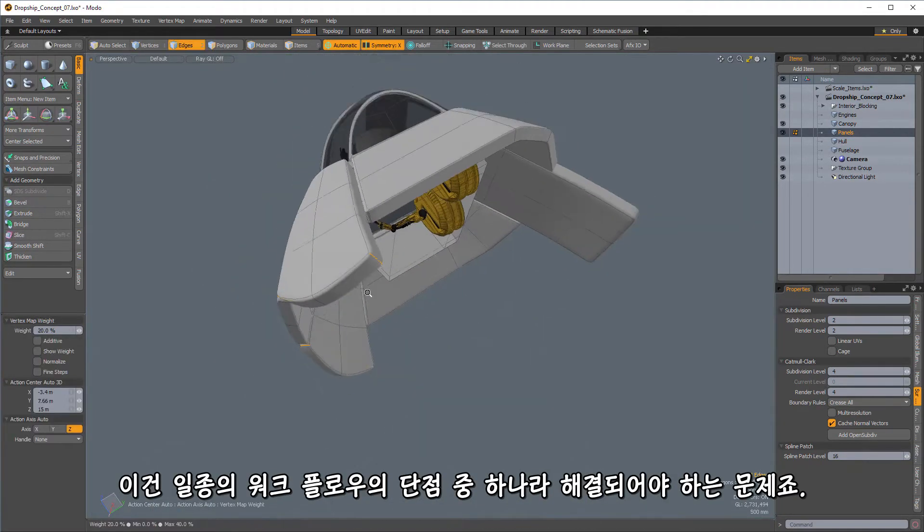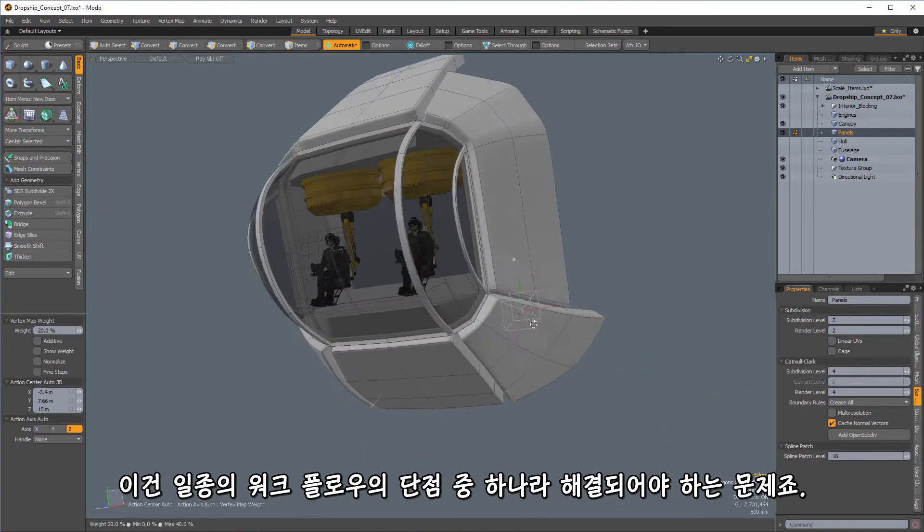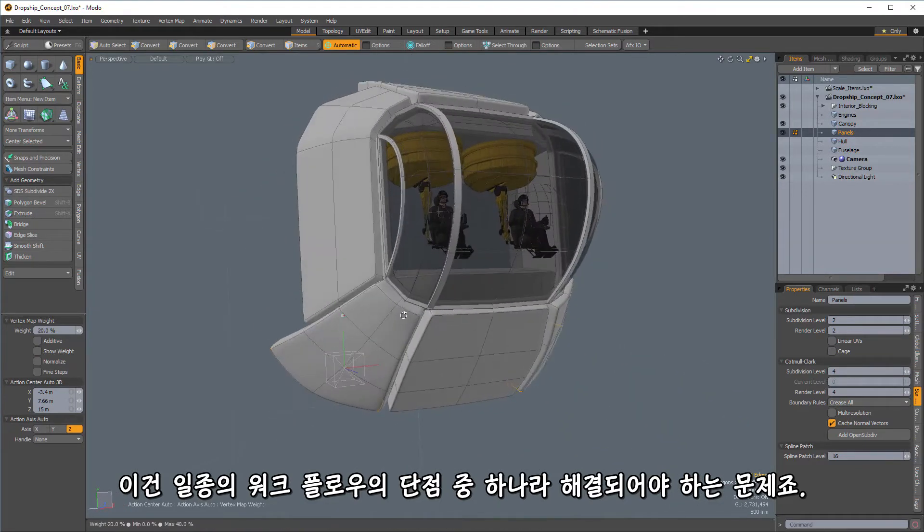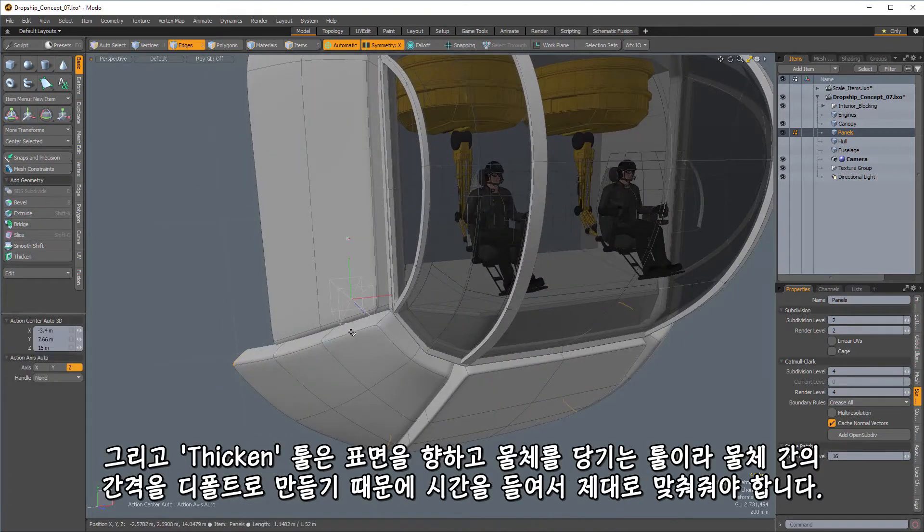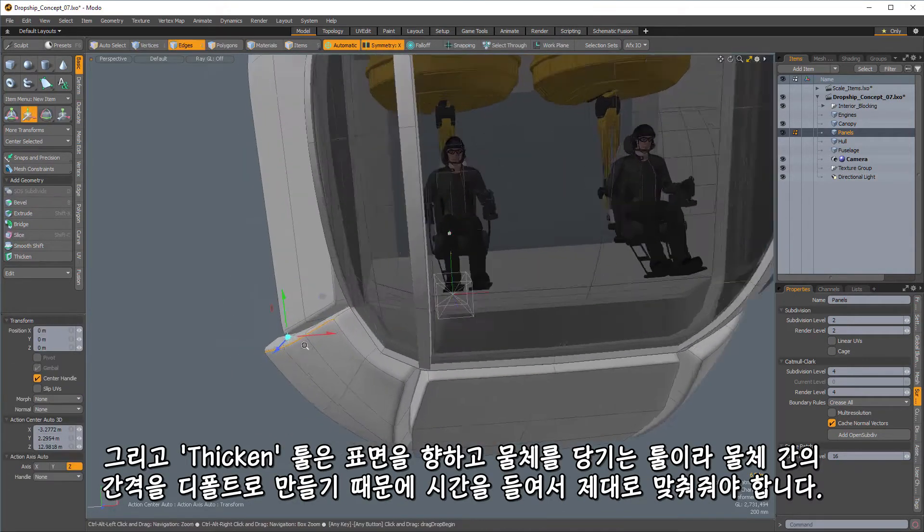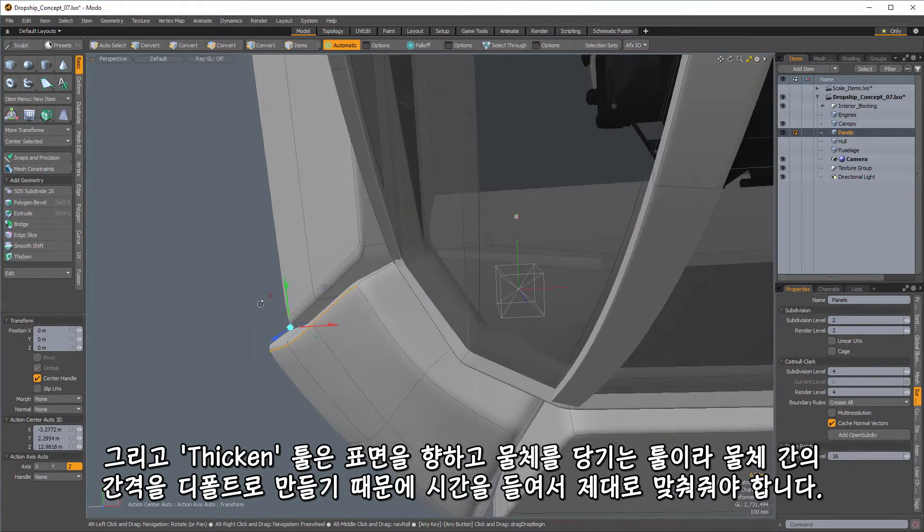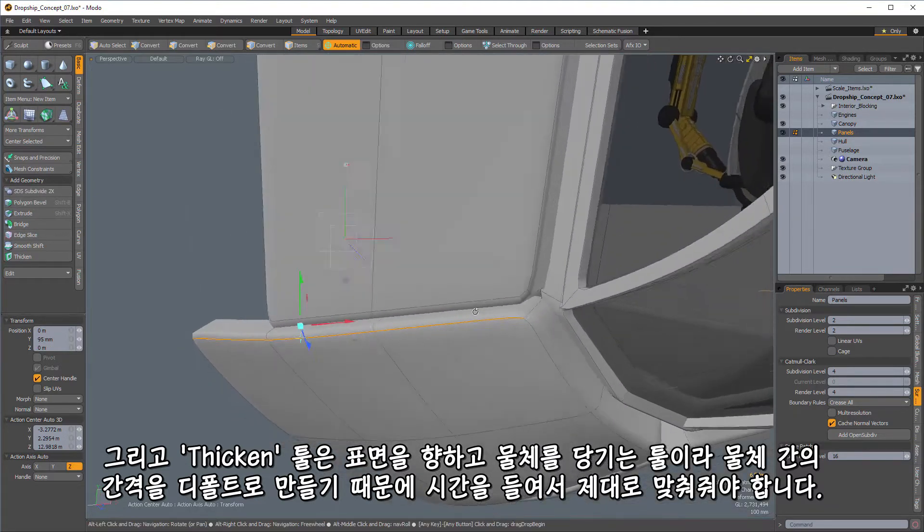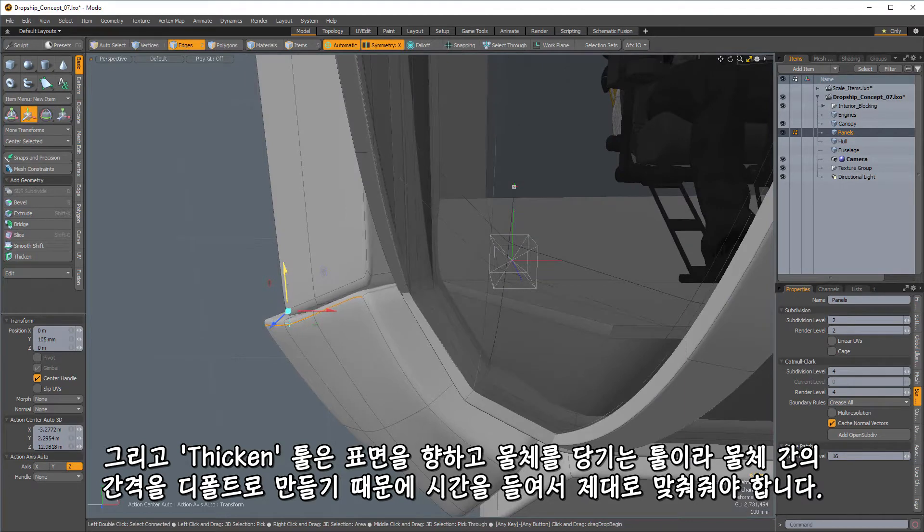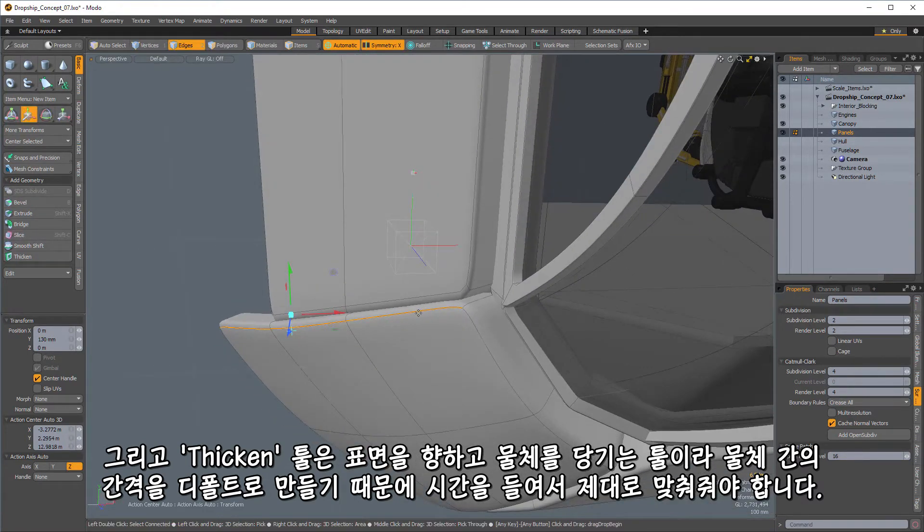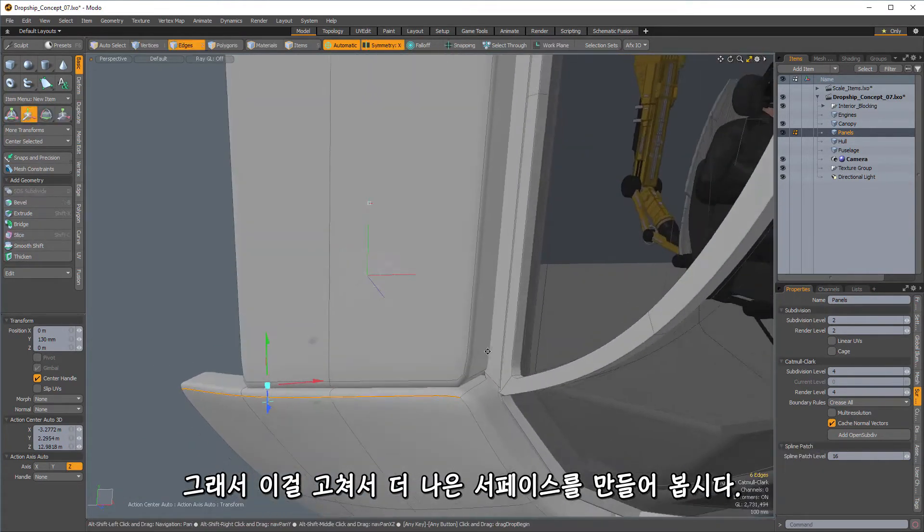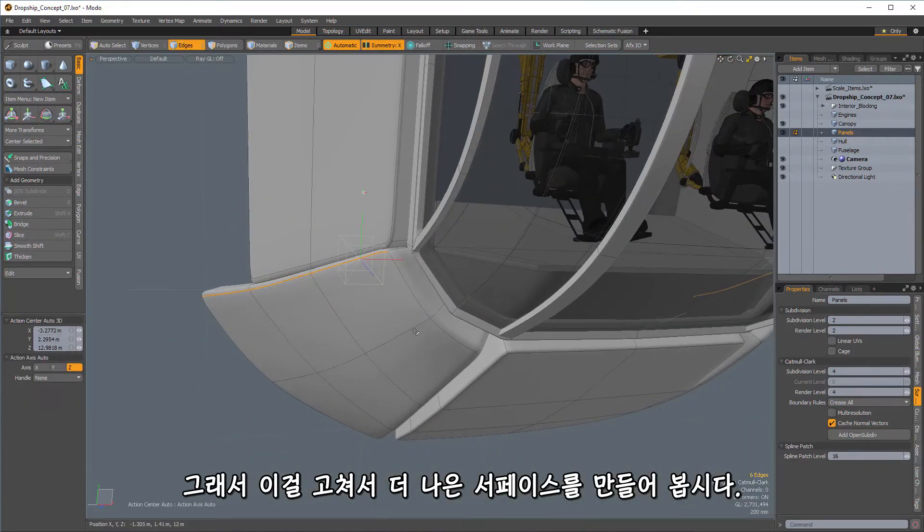And it's one of the downsides of this kind of a workflow is because we're going with something that has such a modular appearance to it, we're going to have to make sure that we take time to align things properly because by default and just by nature, the thickened tool is going to pull things up and straight towards the surface normals, which will make it a little bit of separation gap. So we want to make sure that we fix those,